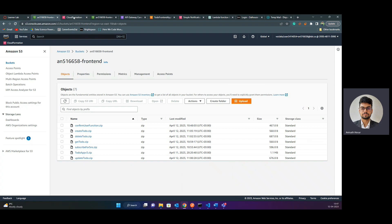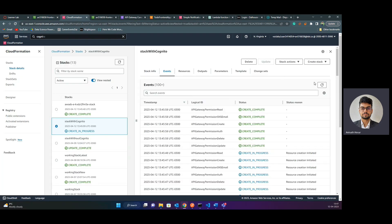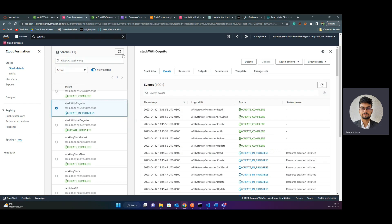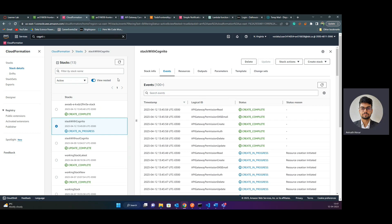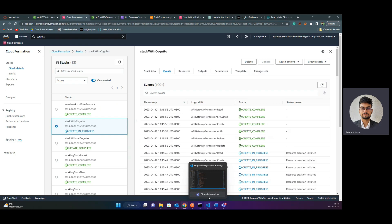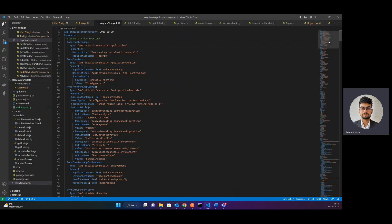Now let's head on to CloudFormation and see the progress. You can see that the stack with Cognito is still creating, but our environment for Beanstalk is already created — that's the first thing we can notice. Now while this is happening, let me walk you through the template that I've created.